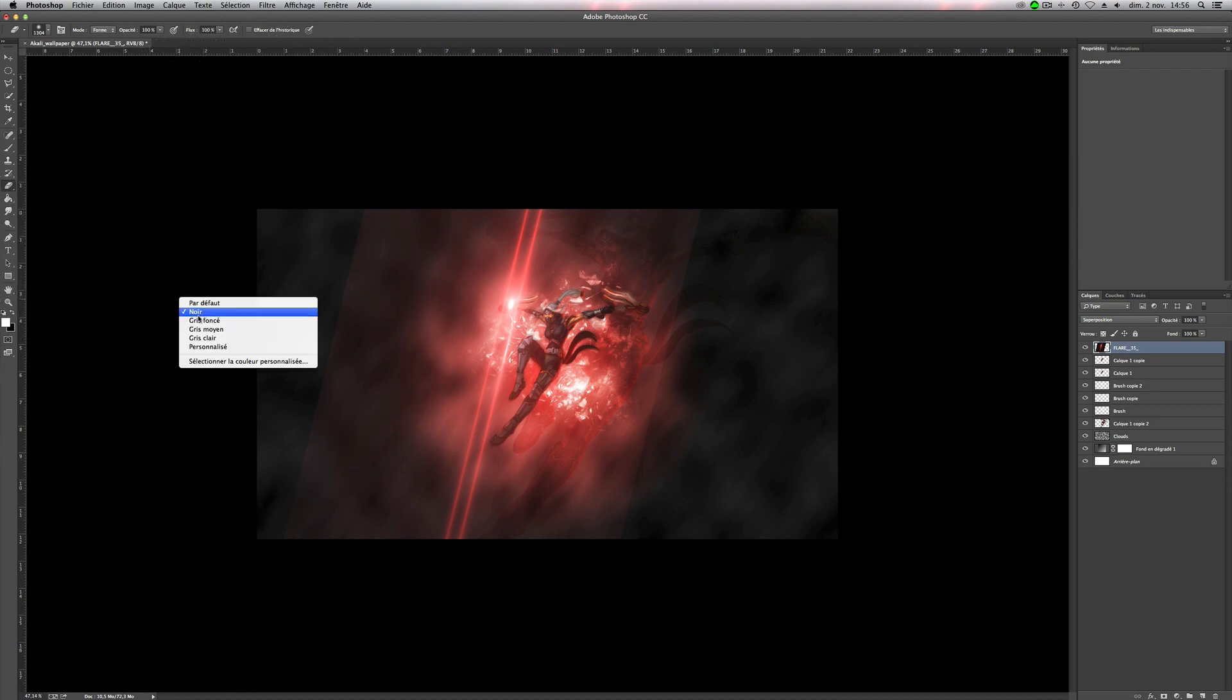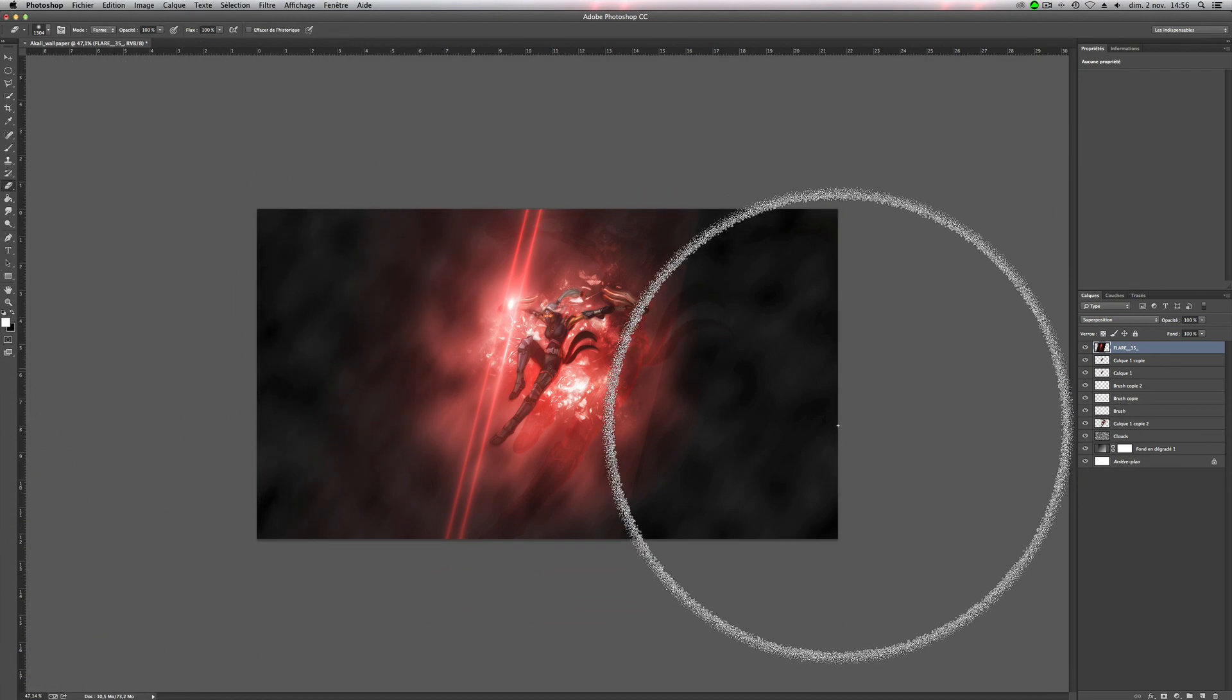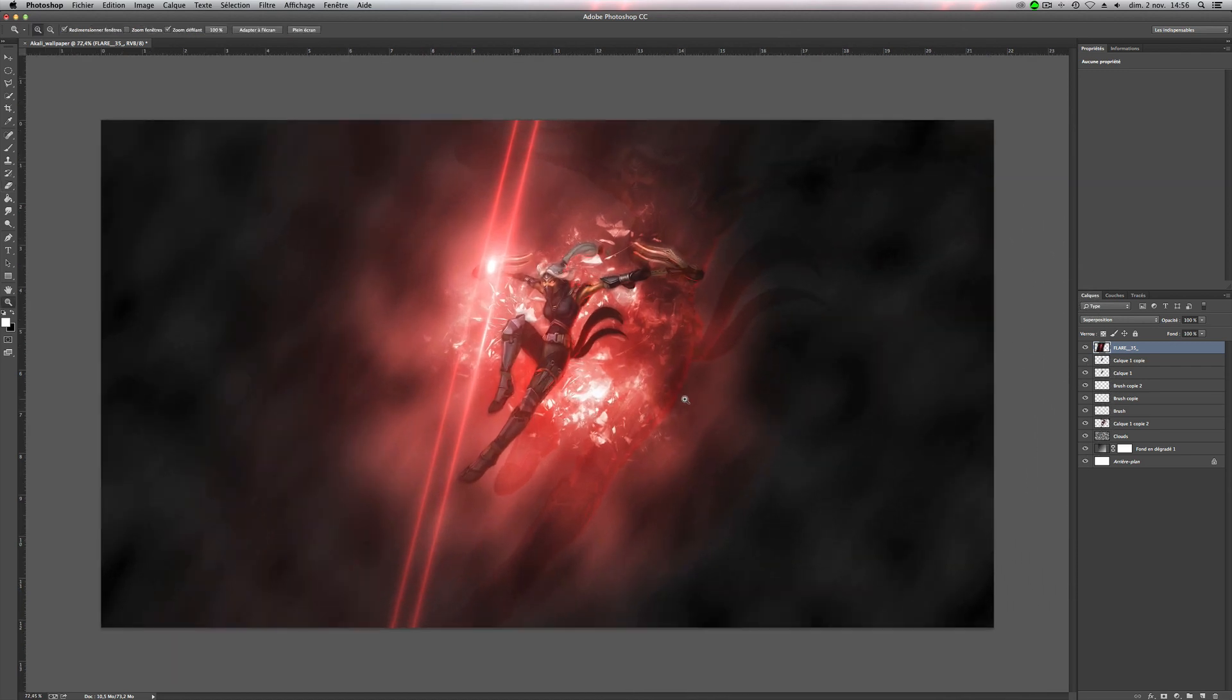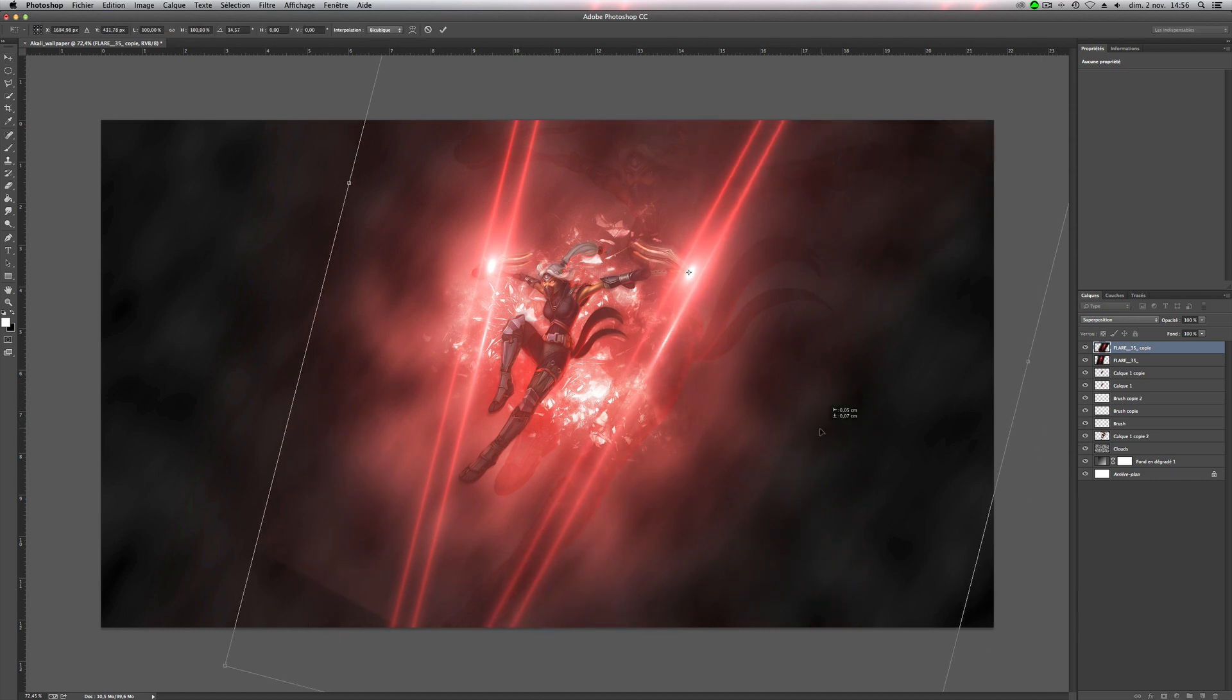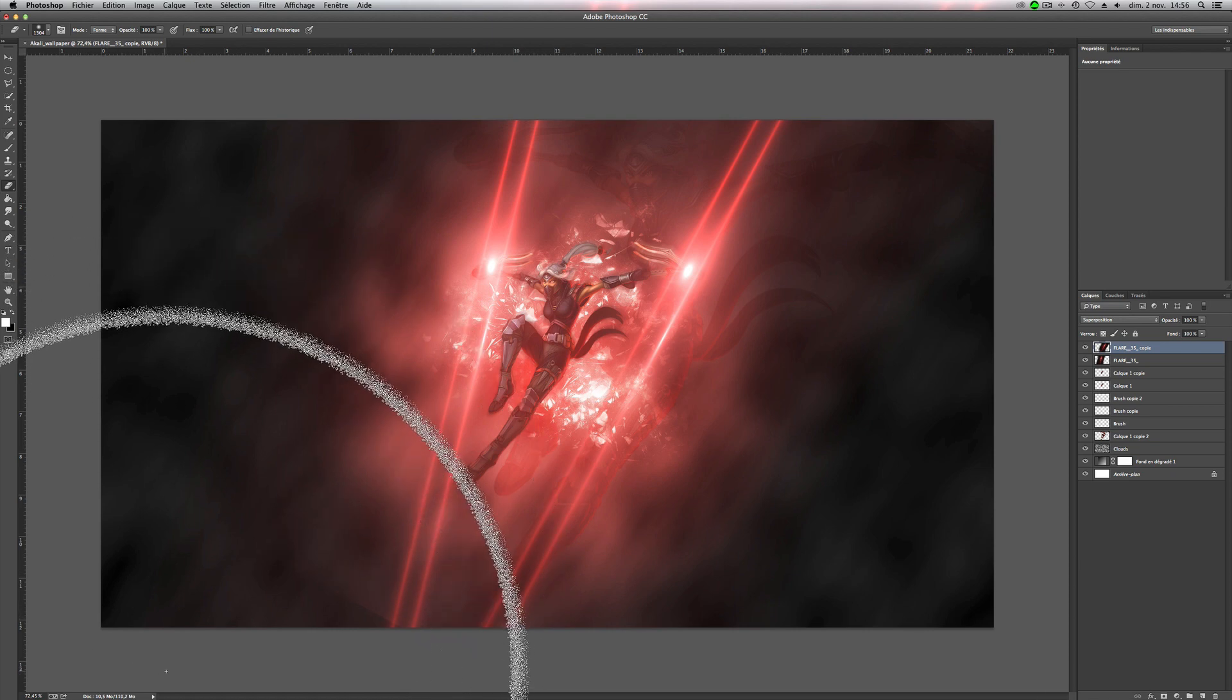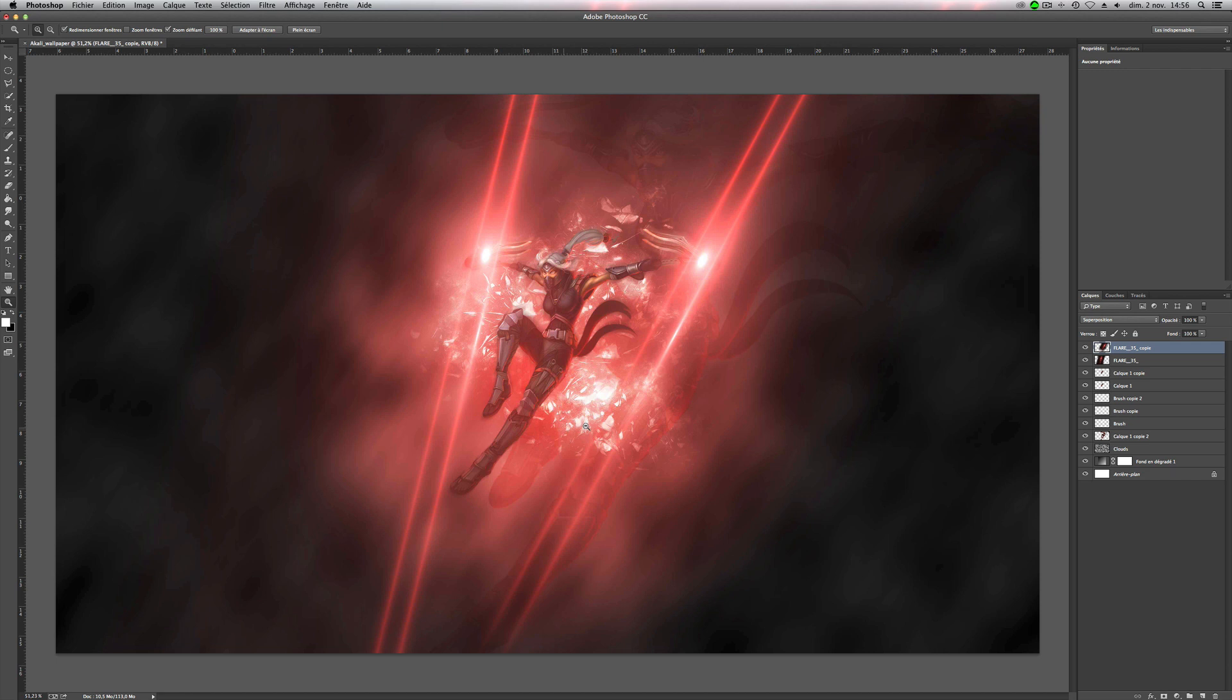So and now erase the side because it's okay. Like this. Duplicate. And put it on the other side. You can change it like this. And erase here.